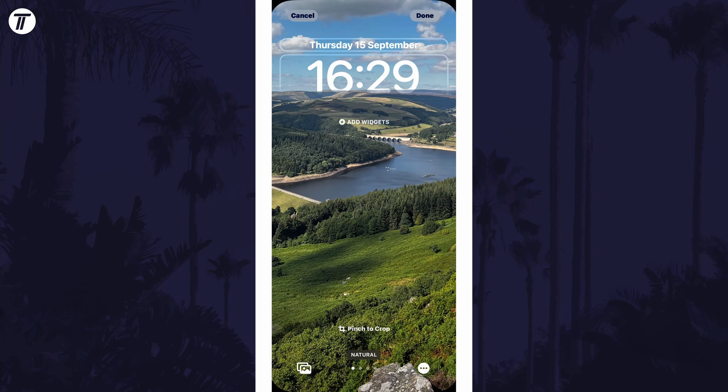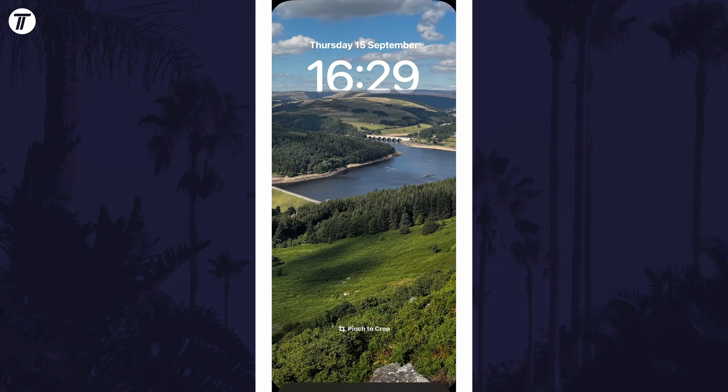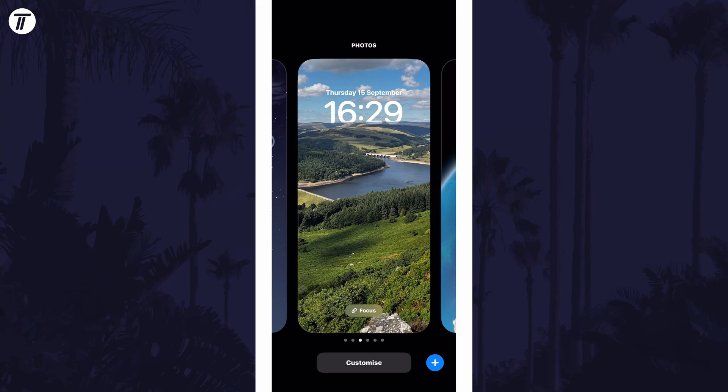Remember to save the changes to your lock screen before exiting. And so that is how to add the depth effect to the lock screen on an iPhone in iOS 16.